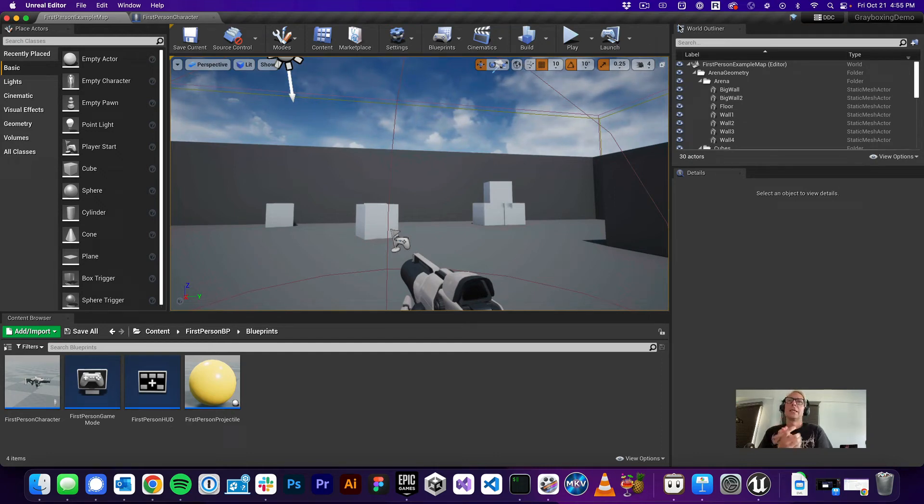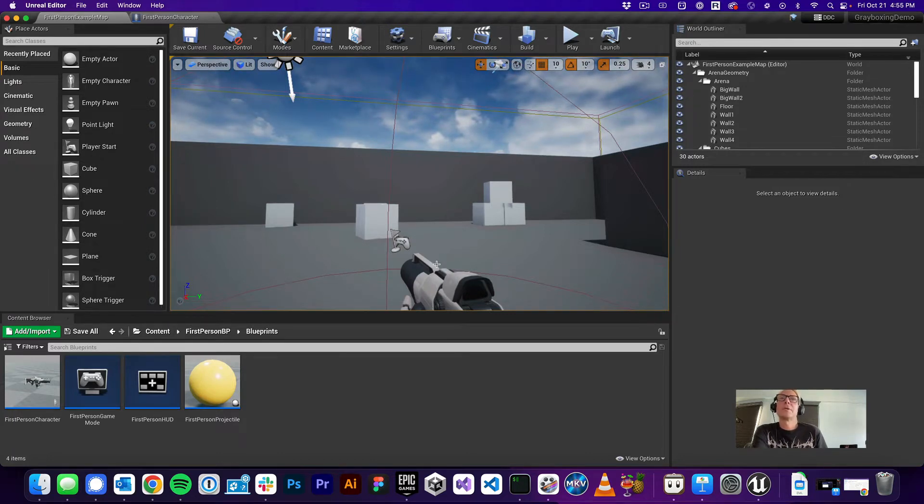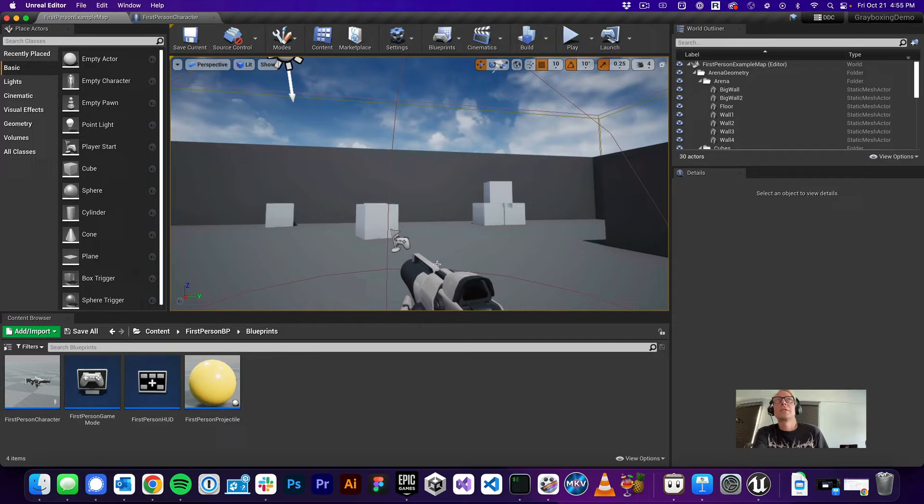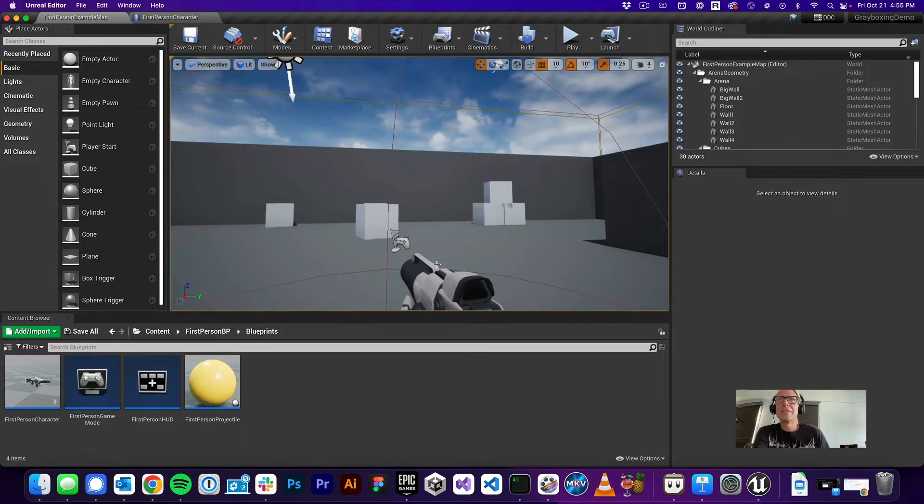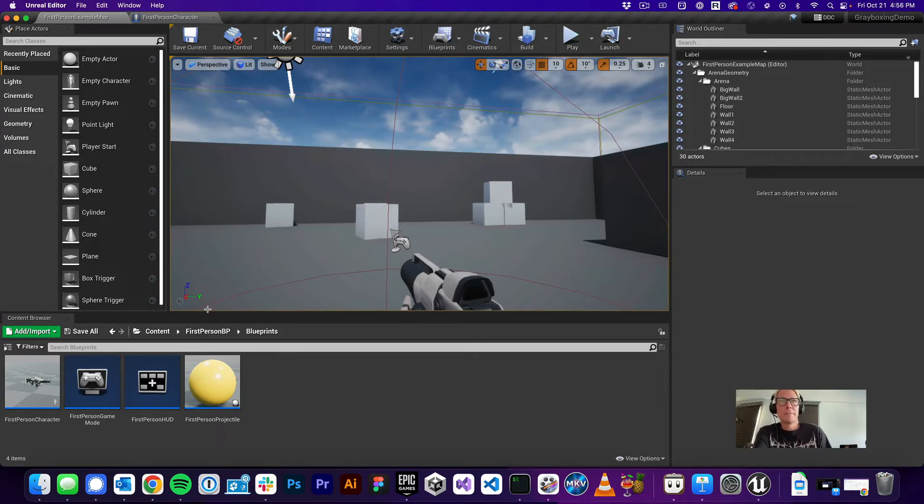Greetings all. Many of you will probably want to get rid of this gun in your Greybox demo because many of you aren't using a gun in your environment. So I thought I would show how to quickly get rid of it. It's a little bit weird, so I thought I'd make a video to show how to do it.